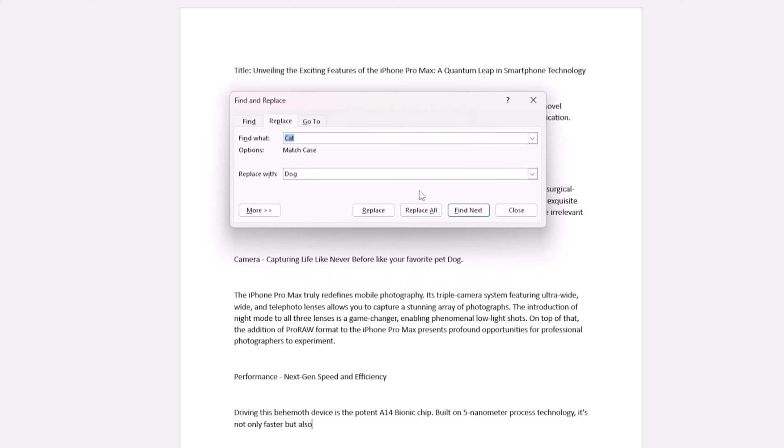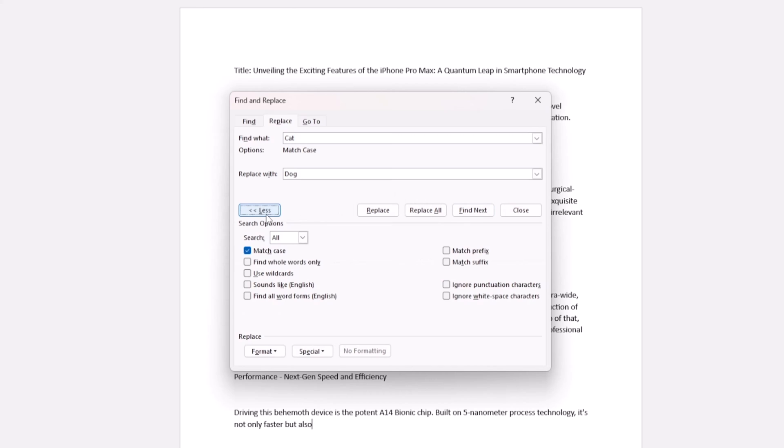Want more precision? Check out More Options for additional tweaks. You can opt to Match Case or Find Whole Words Only for targeted precision.